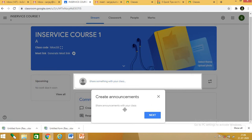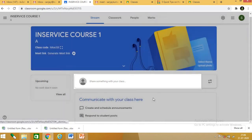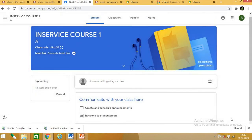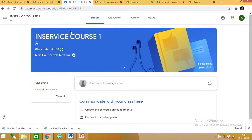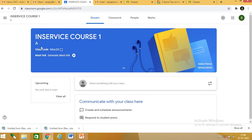This is the main page of my Google Classroom. My classroom name is 'in-service code one.' The options here are stream, classwork, people, marks, and settings, along with the Google Apps grid. This is the main window of the classroom.